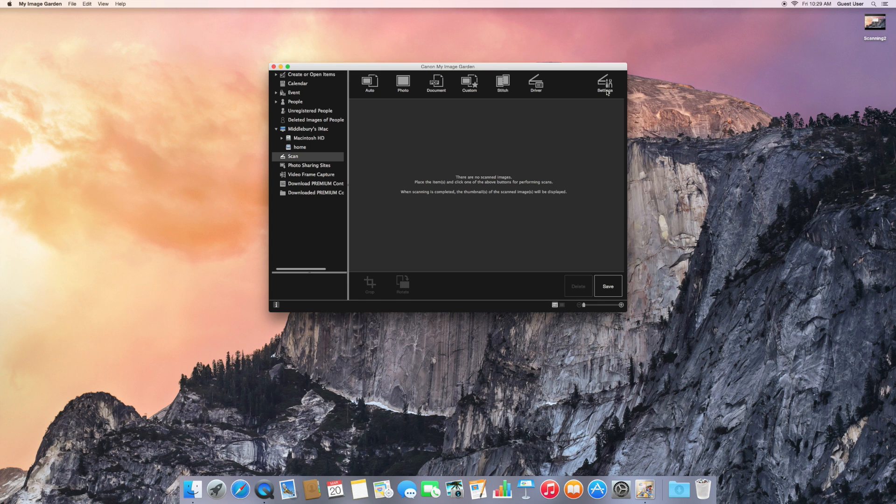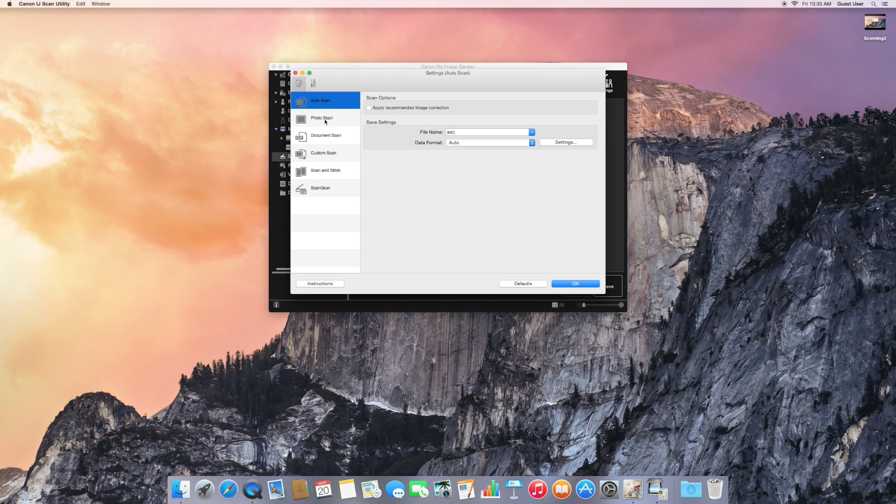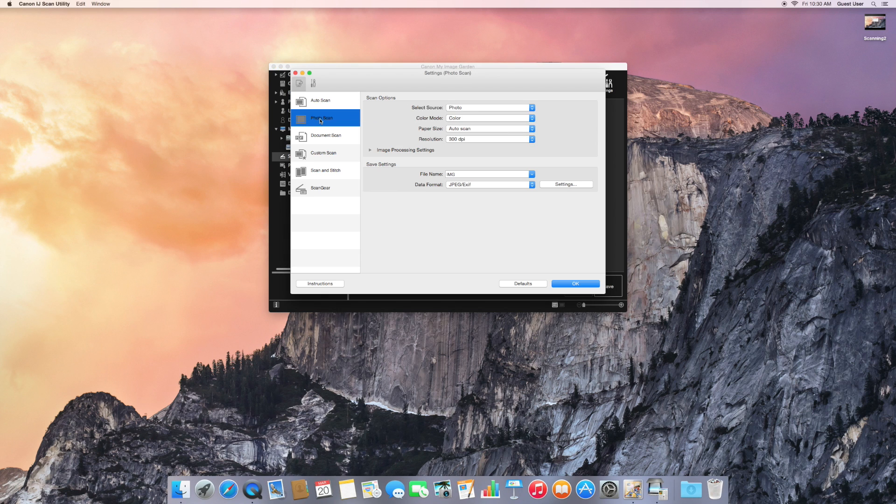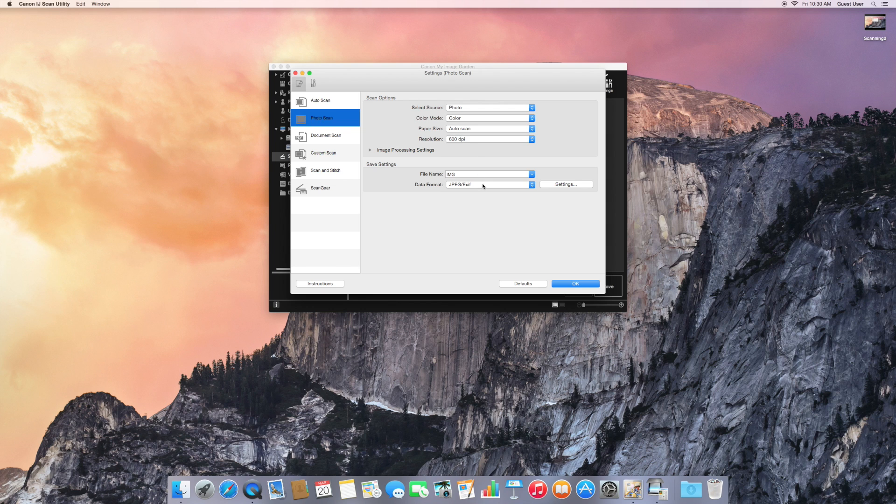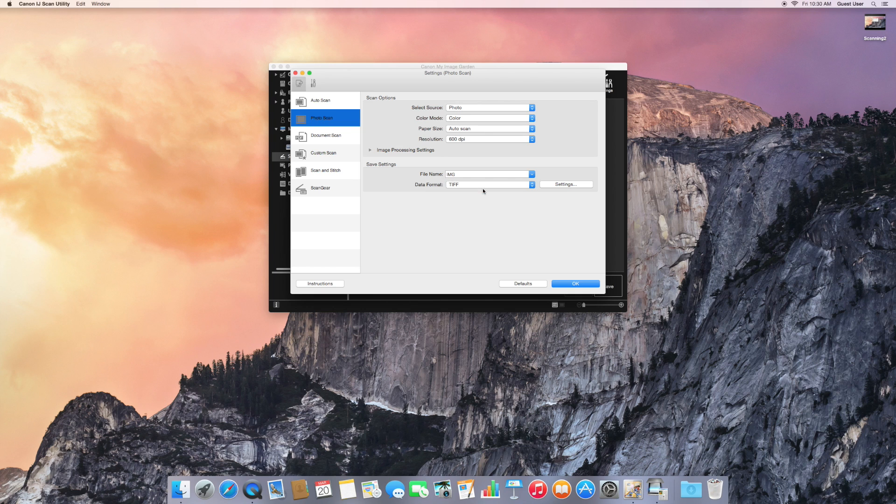We'll change the settings first. For Photo Scan, there's no reason not to increase the resolution to the highest settings so we get the best quality pictures. We can change the file format. I'll select TIFF for today, but there are other choices.